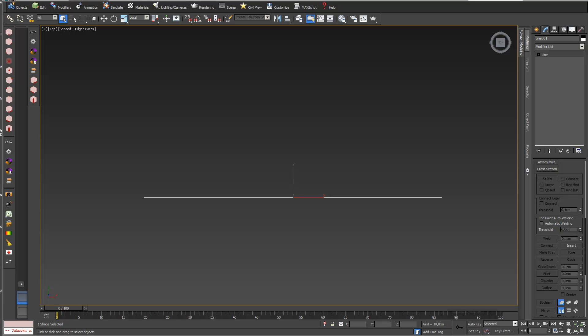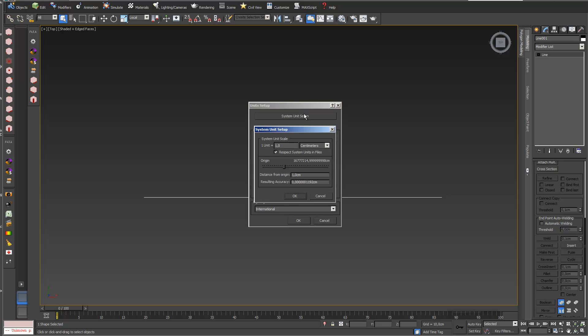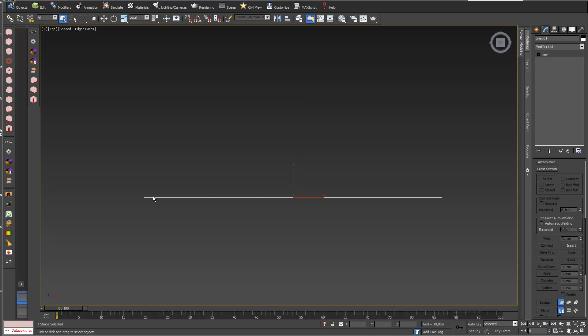This is a short video of how to create a section model based on a transformed loft model. I'm in centimeters right now in my unit setup and we are in the centimeters system unit setup. I already created a line with a length of 10 centimeters.